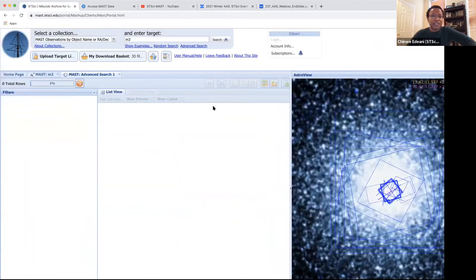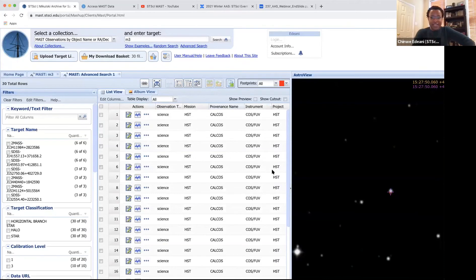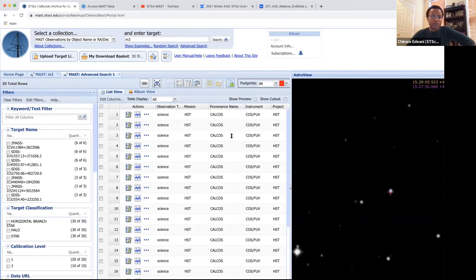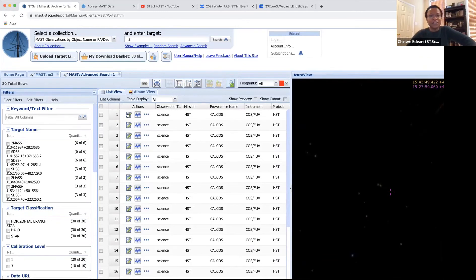I'm going to hit search. And so now we get the same view. So it's the same view, the 30 rows that was an HST program. And Astro view navigated to the top row location. So that's what's showing in Astro view here. And again, you can download, add to basket, and so on.